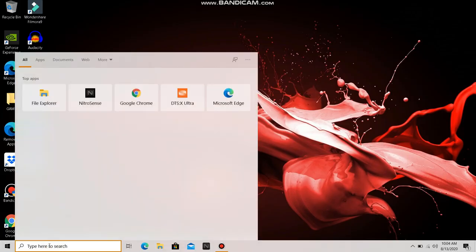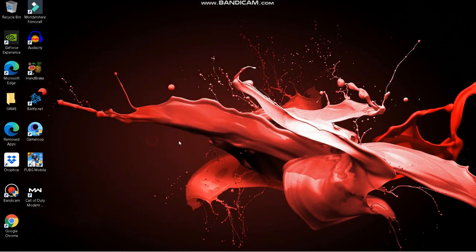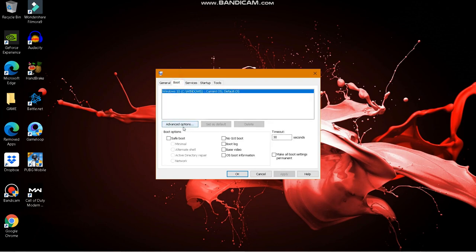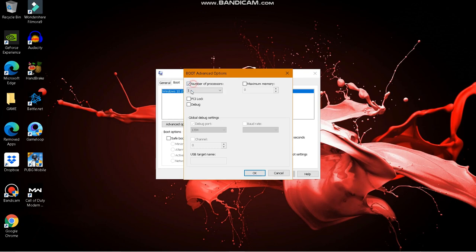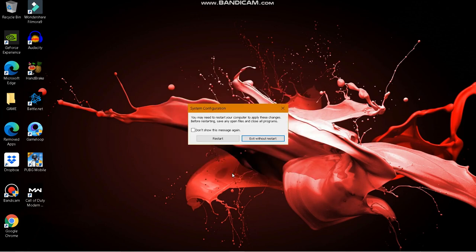The first step is to go to Search and search for msconfig, then run it as admin. Go to the Boot tab, click on Advanced Options, enable Number of Processors, and set it to the maximum available on your system. Click OK, then Apply, then OK.